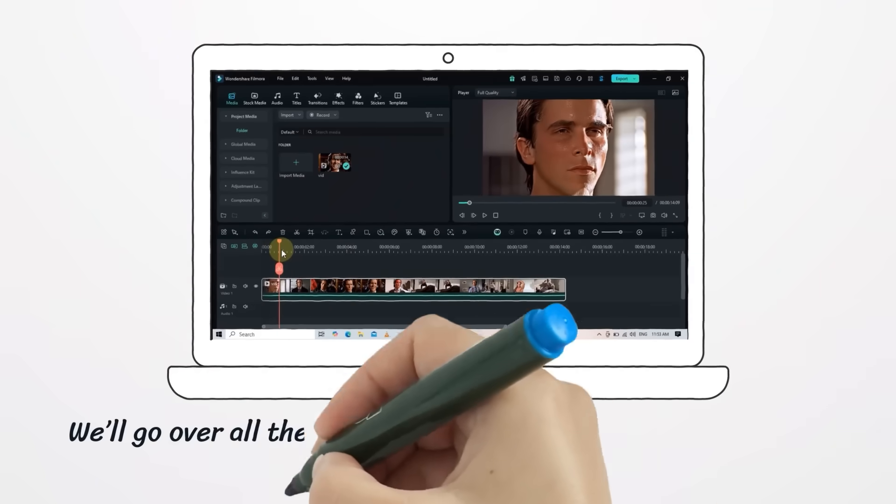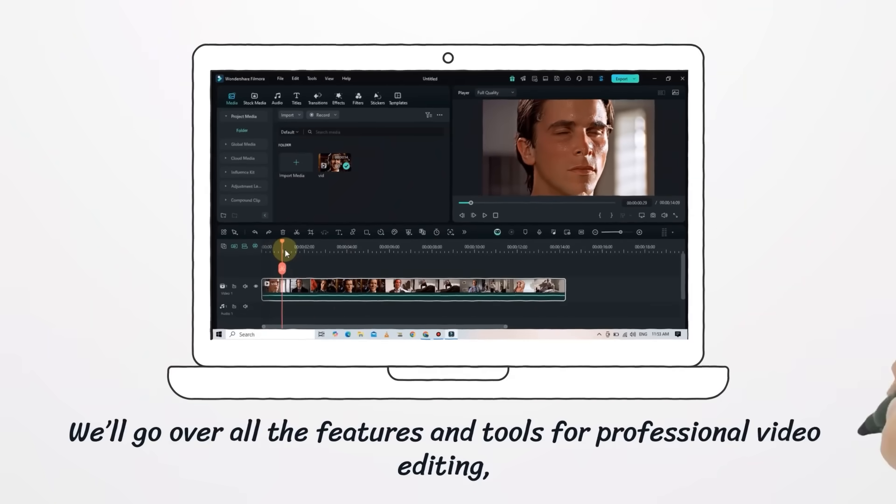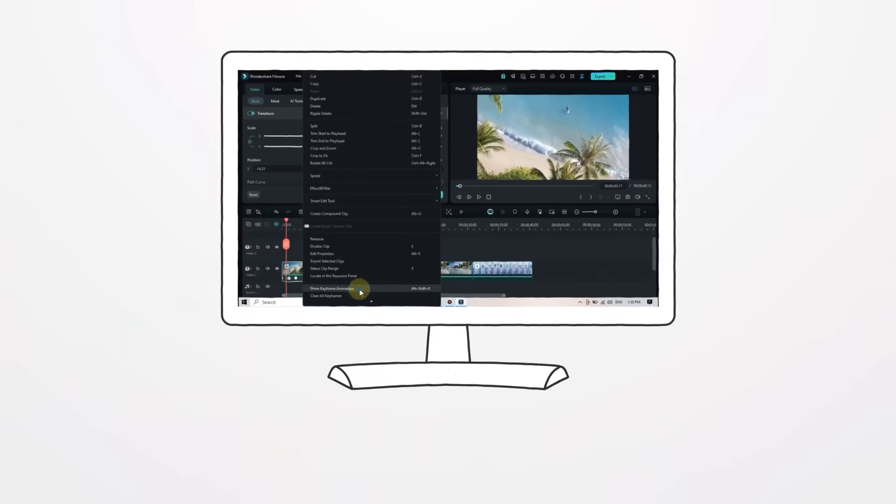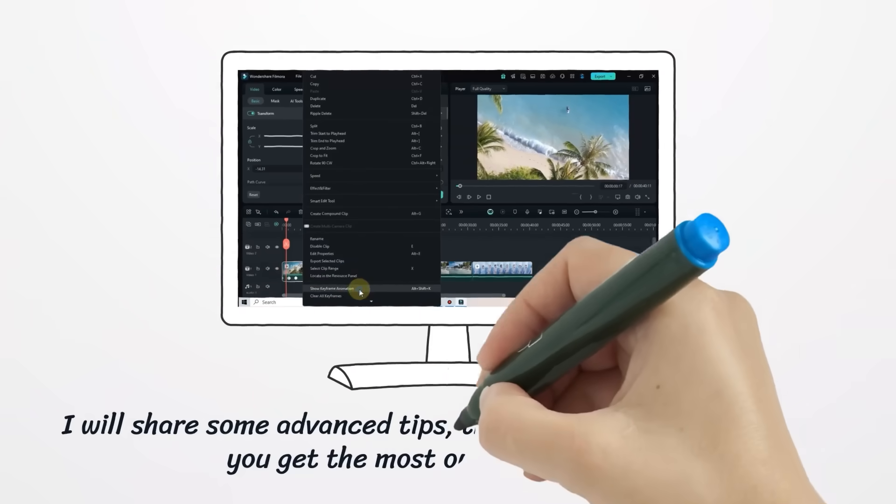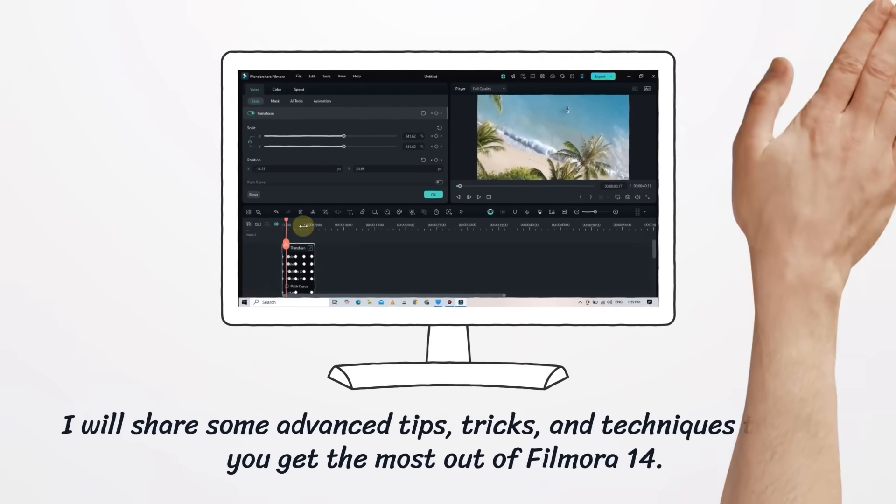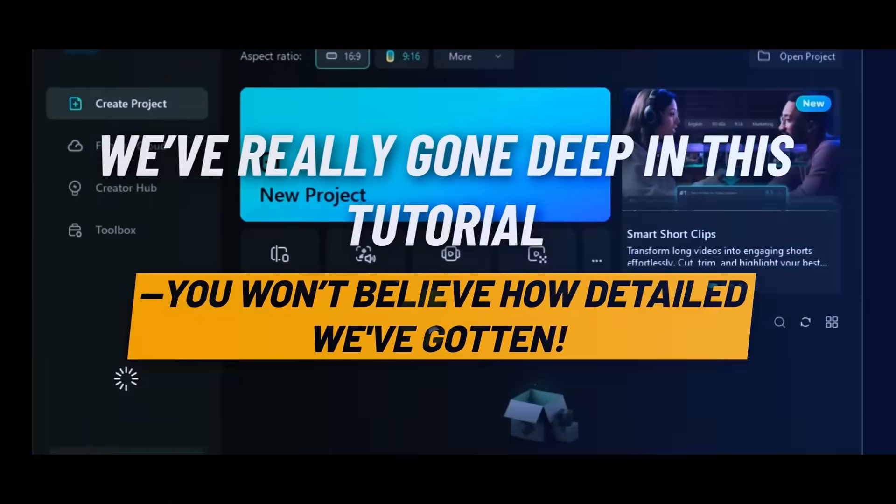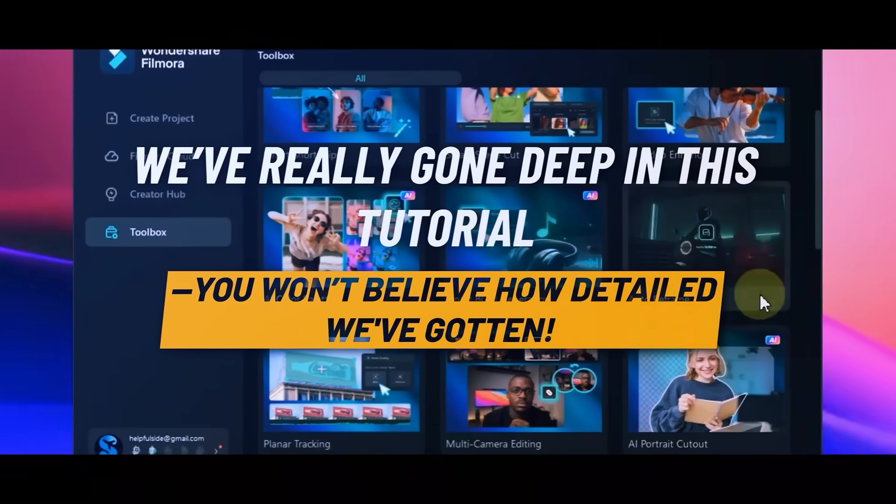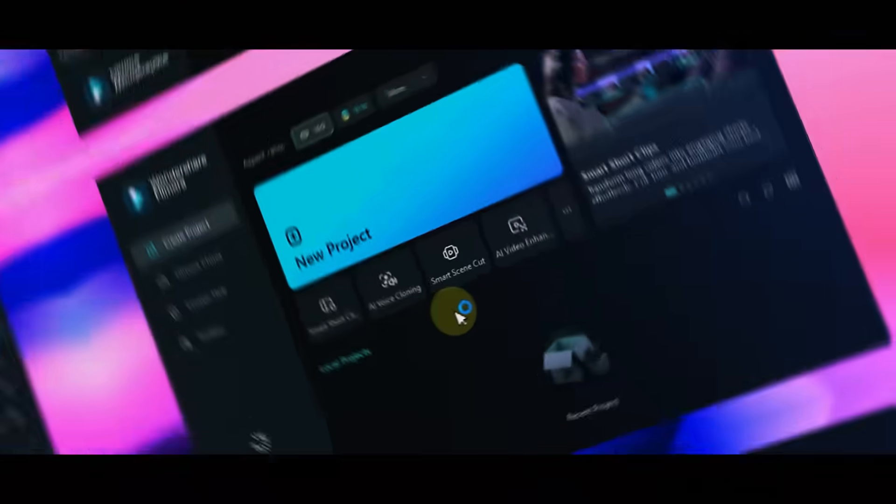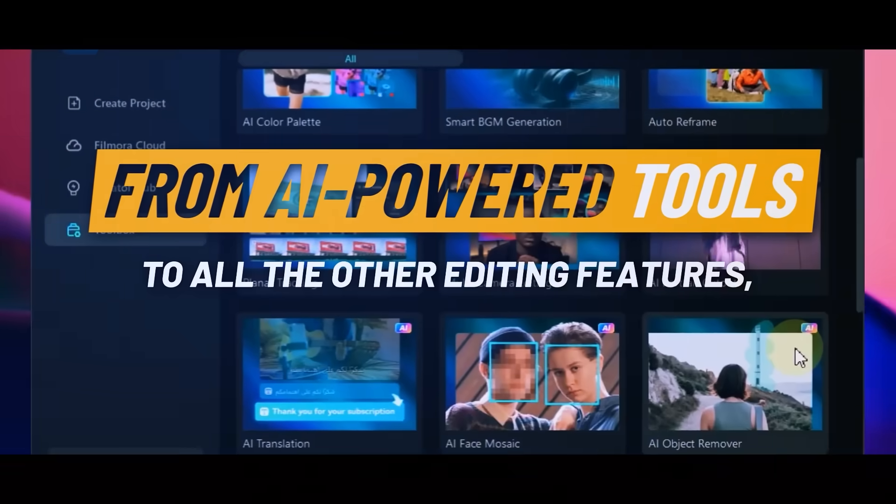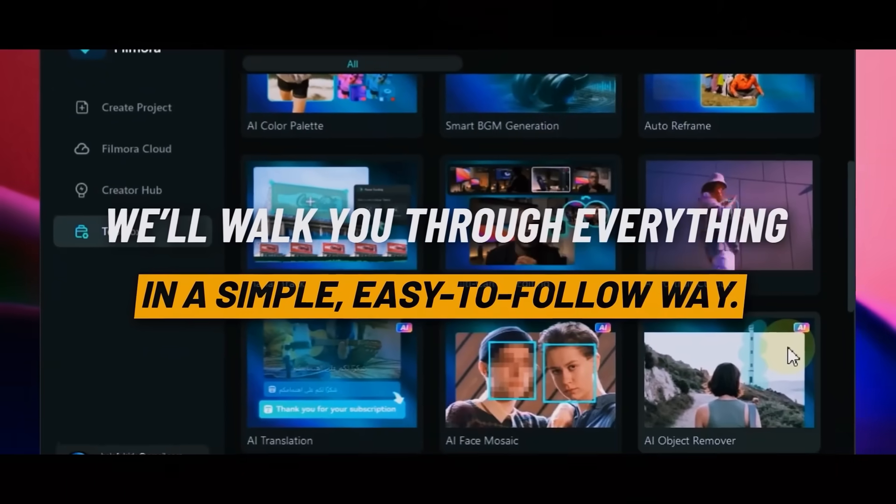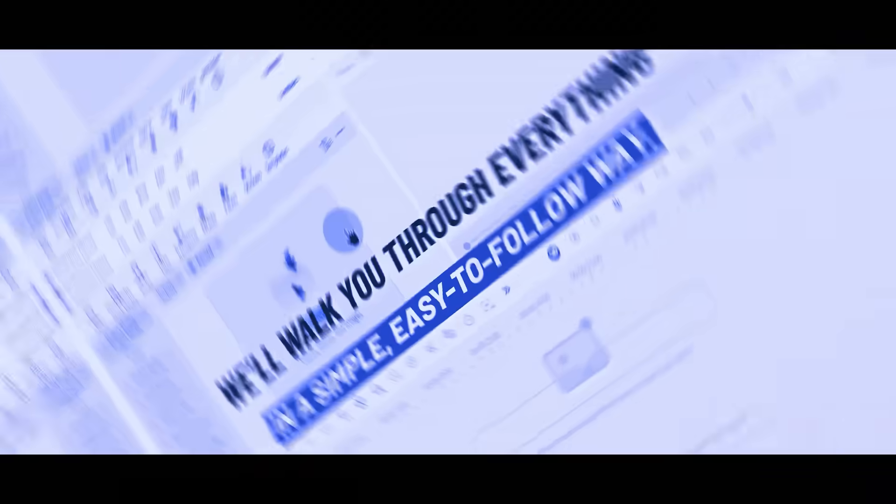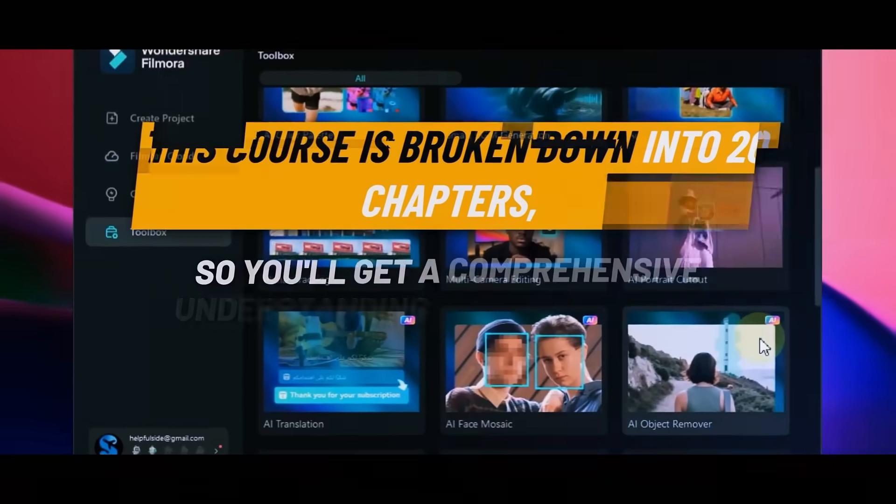We'll go over all the features and tools for professional video editing, and I'll share some advanced tips, tricks, and techniques to help you get the most out of Filmora 14. We've really gone deep in this tutorial, from AI-powered tools to all the other editing features. We'll walk you through everything in a simple, easy-to-follow way.